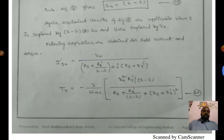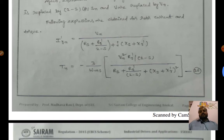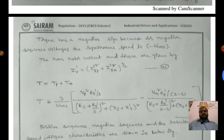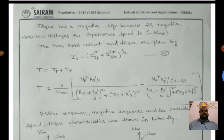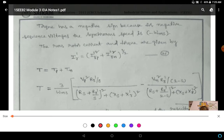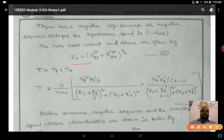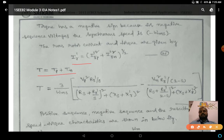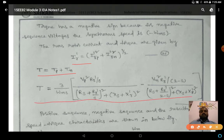The total torque in the induction motor is the sum of positive and negative sequence torques. The total rotor current (rms) is: I'r = √(I'rp² + I'rn²). Total torque T = Tp + Tn.